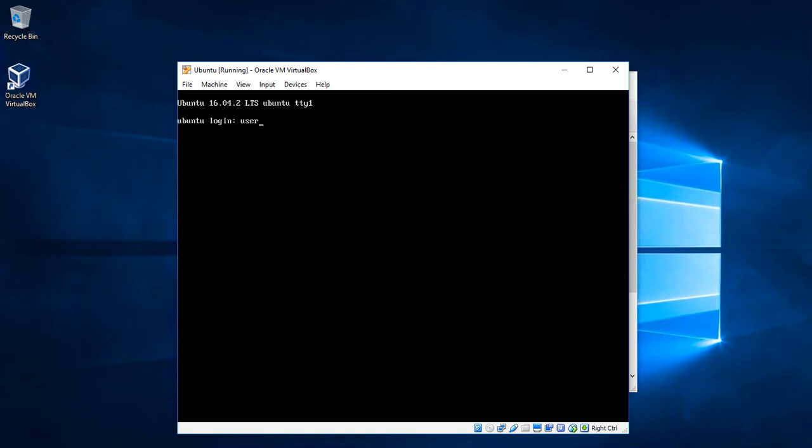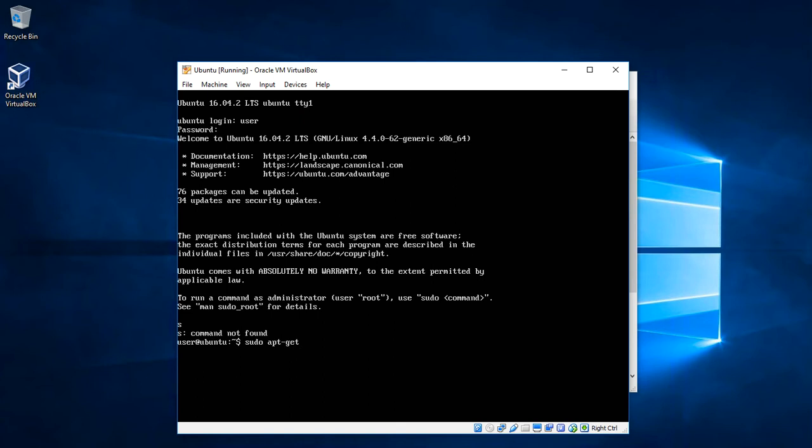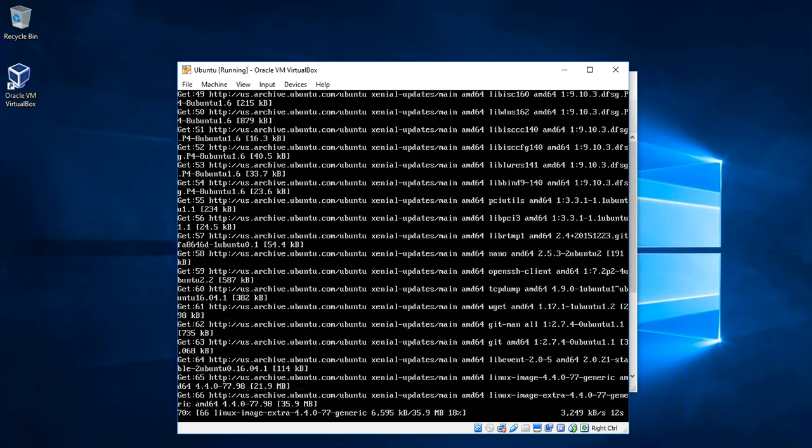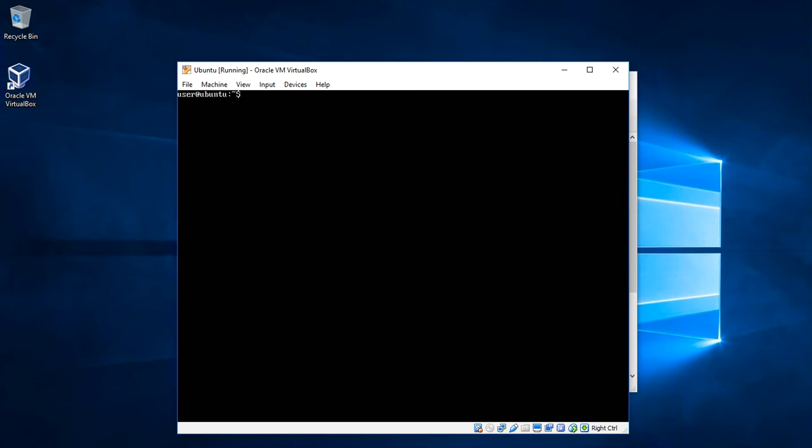We can just login using the credentials we set up during the install. And you can see that Linux warns you that you have packages that can be updated. After the install we can do some upgrades of our installed packages using command sudo apt-get update and apt-get dist upgrade. We can clear the terminal. Our Linux server installed and updated.